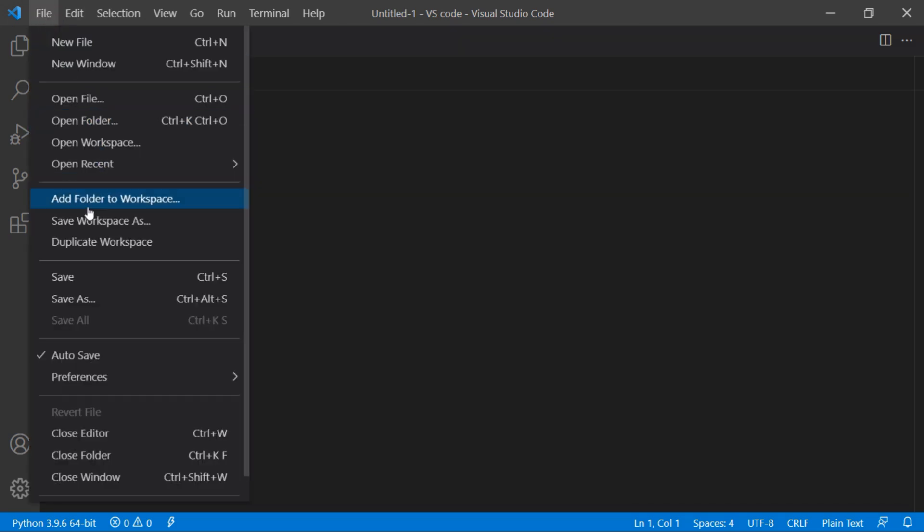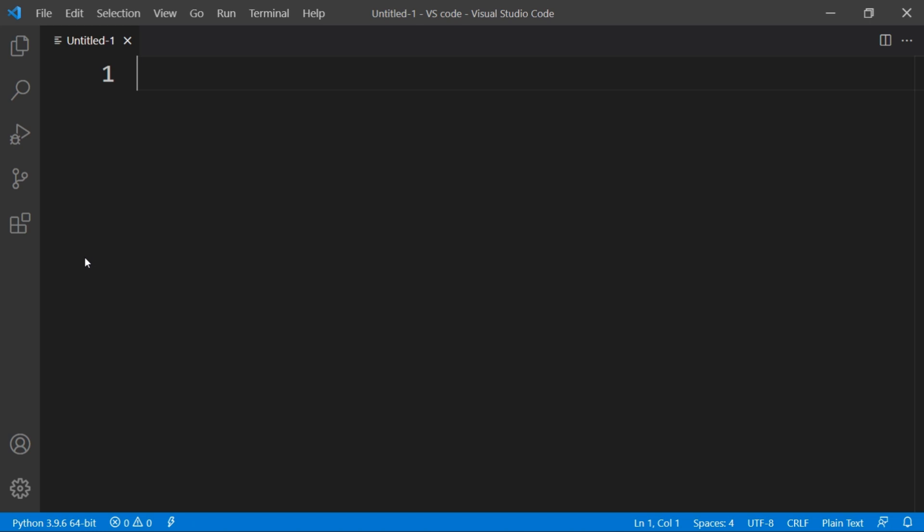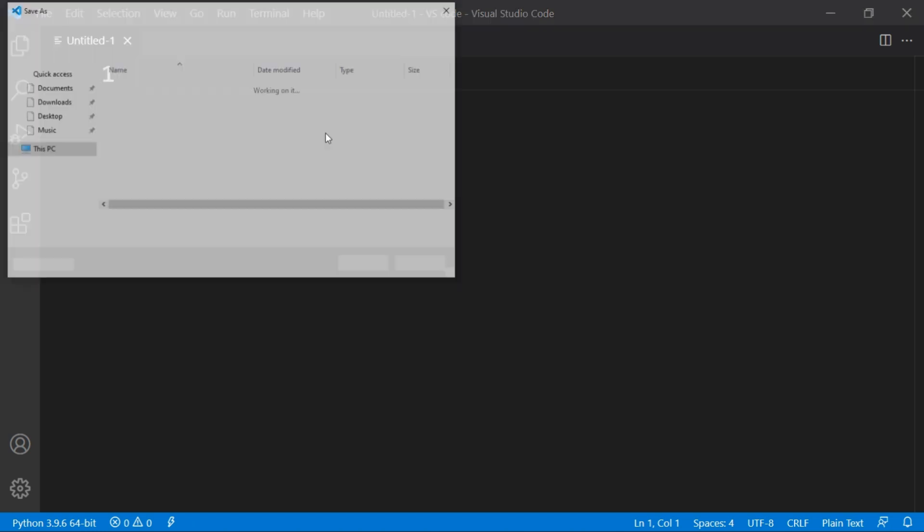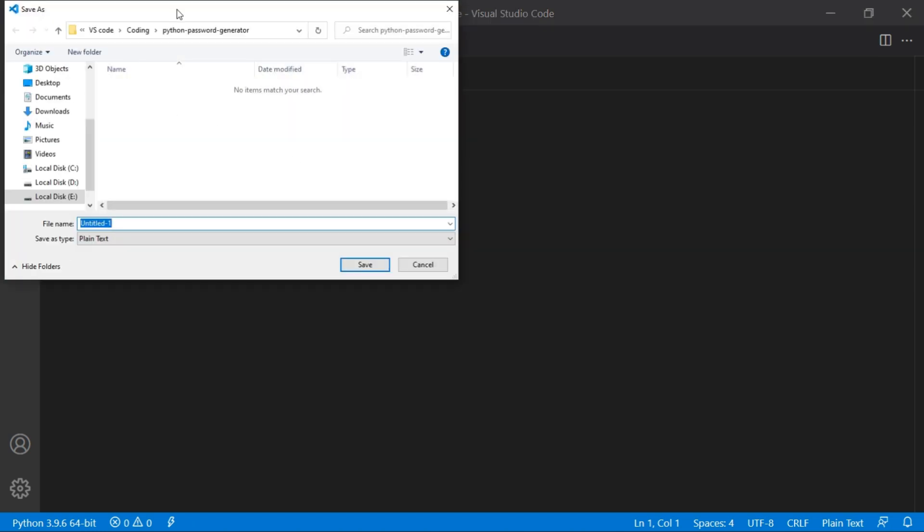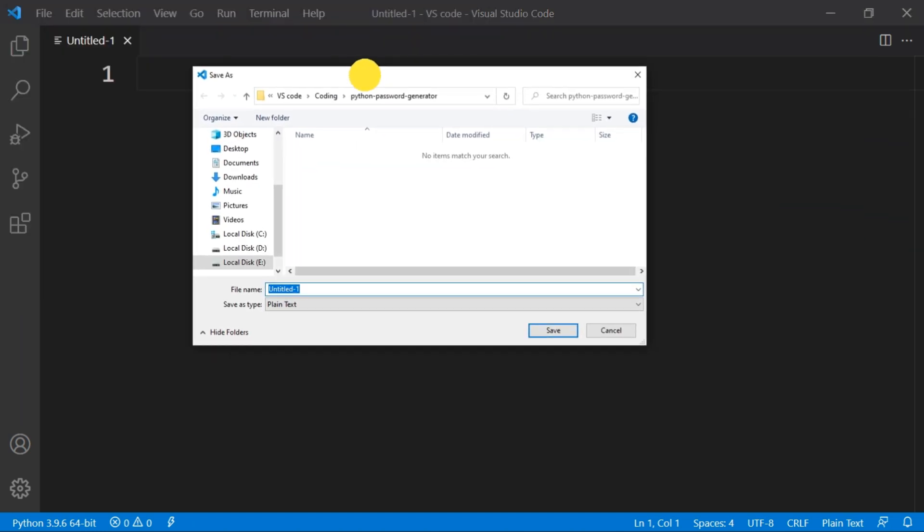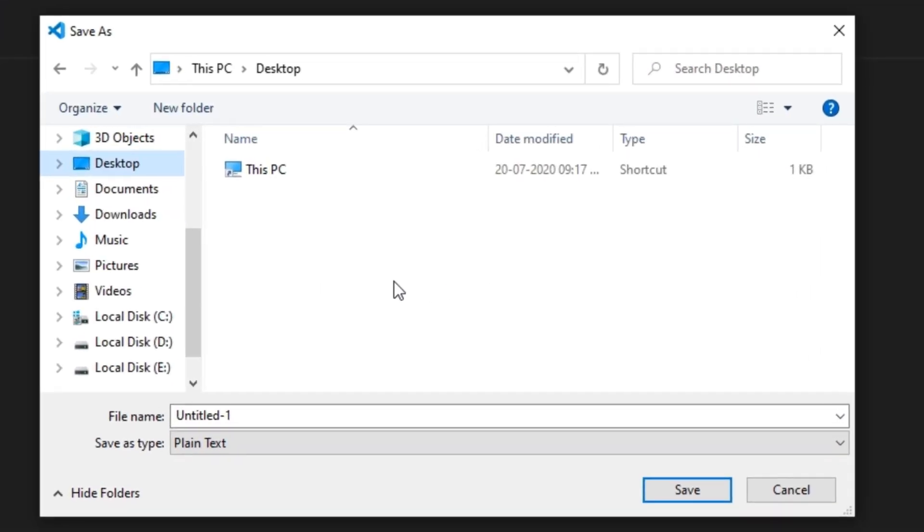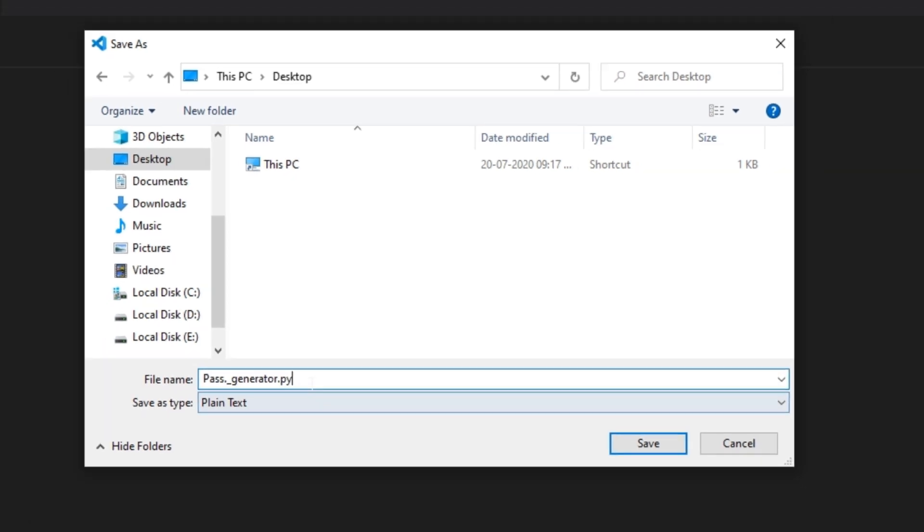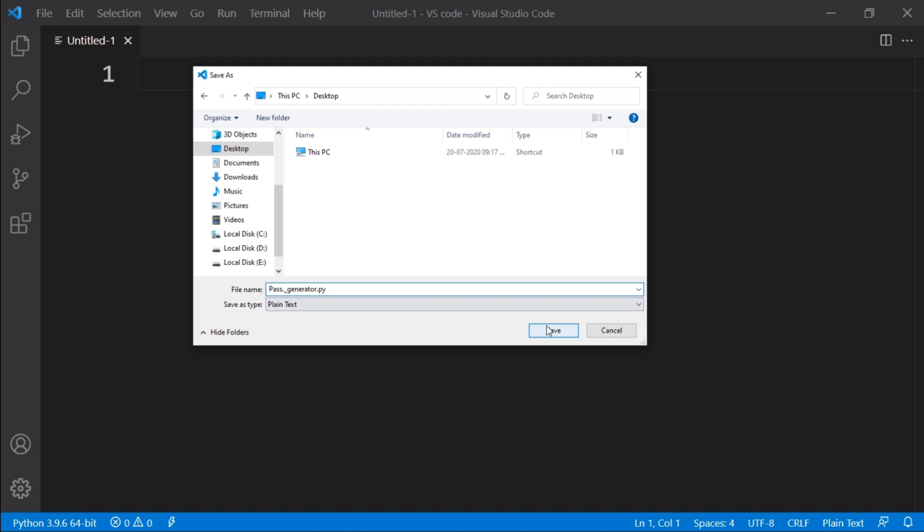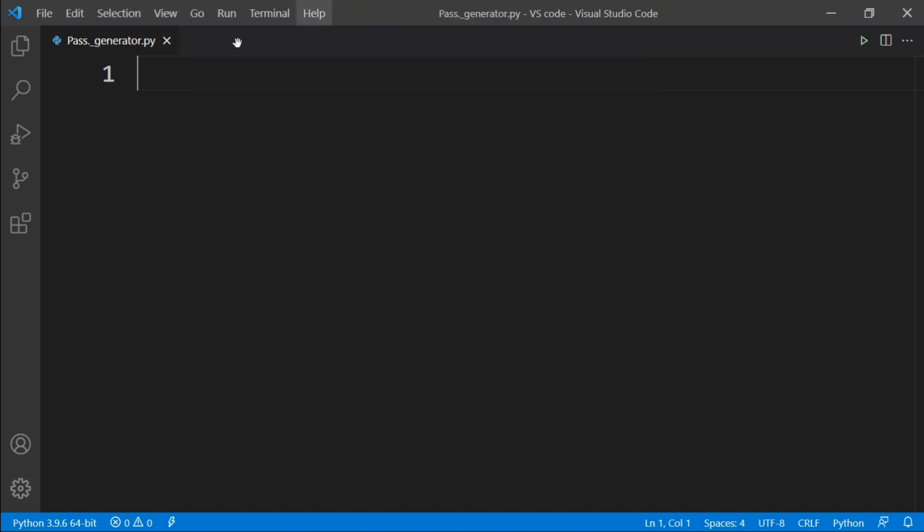Now click on file menu and select save to save the file. A dialog box will appear asking your file name. Write any name you like with extension .py. In my case, I am writing pass_generator.py. Don't leave spaces between the name as it may cause problems later, and then click on save to save your file.